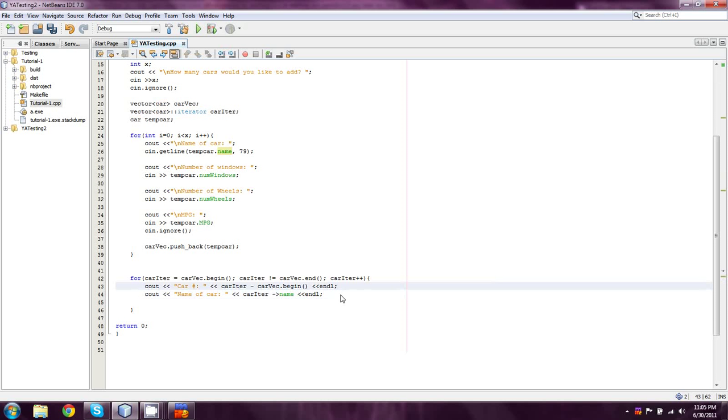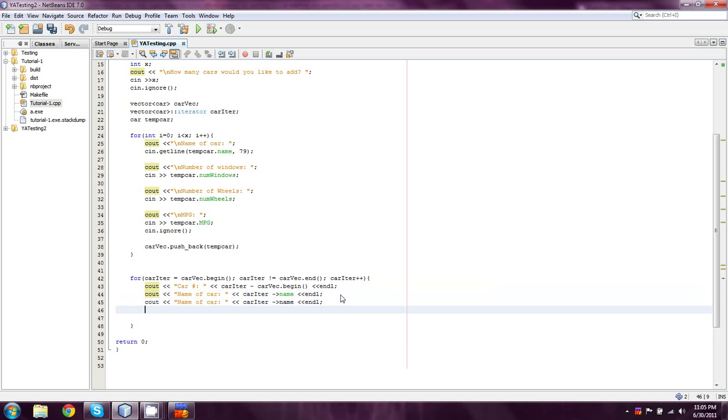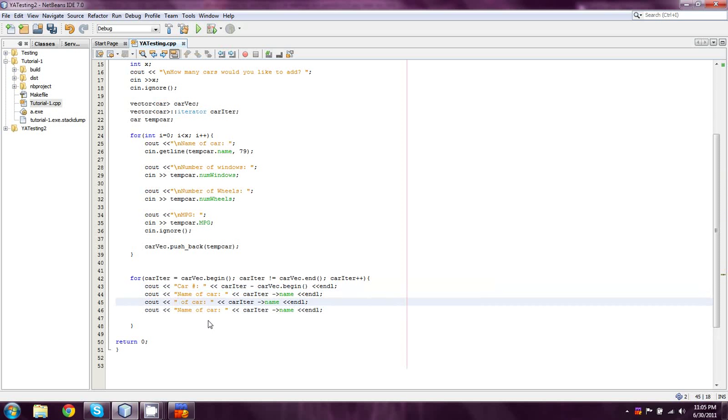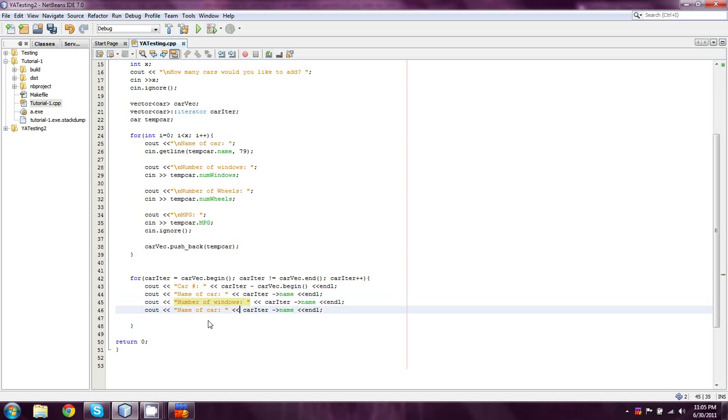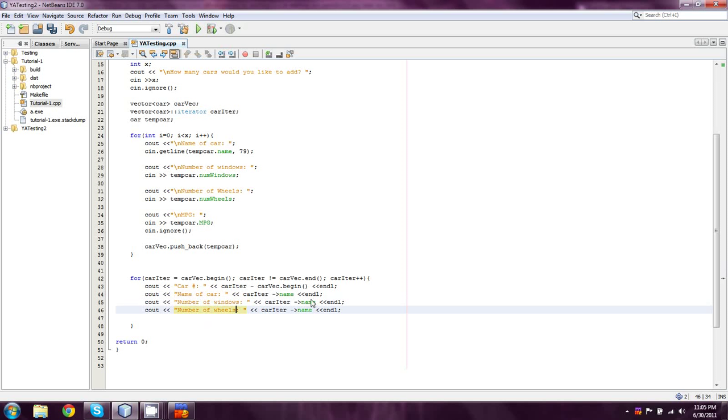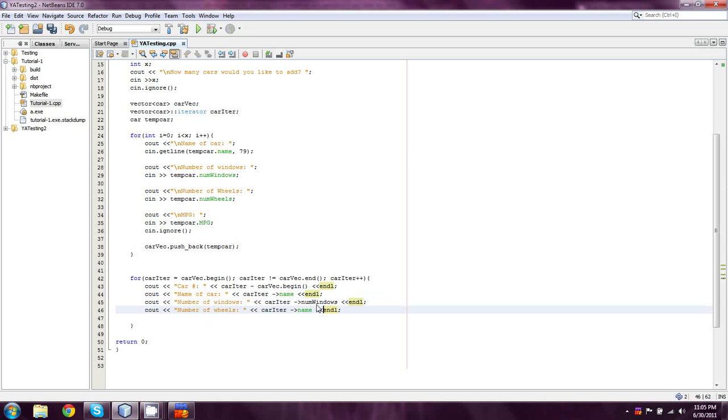And now I'm just going to copy-paste this a few times because I'm not going to really have time to do this if I don't. So you guys are going to have to forgive me. Number of windows and number of wheels. So in this case I'm just going to switch that to num windows and num wheels. So pretty simple.